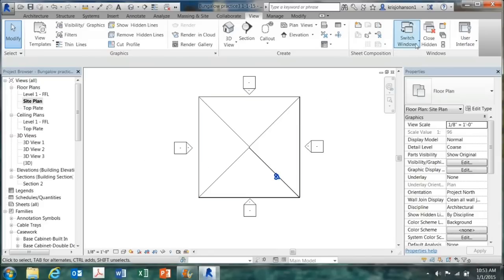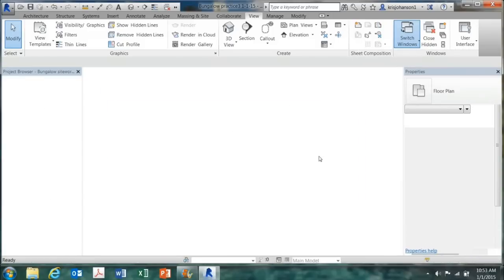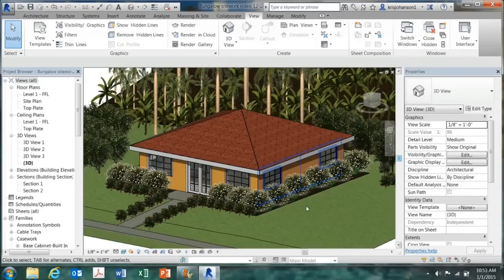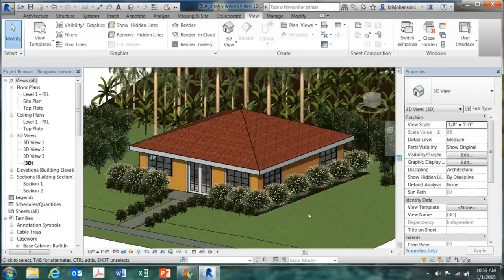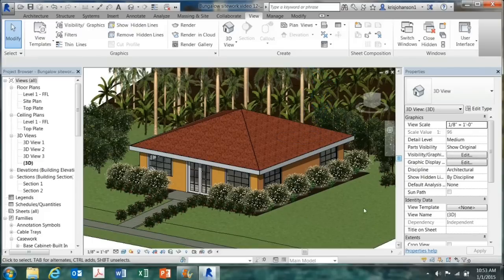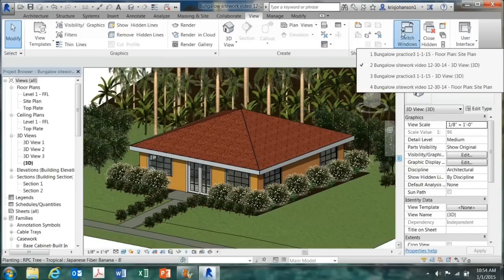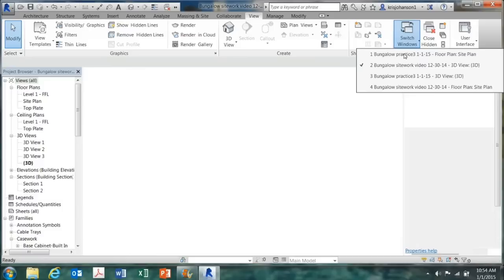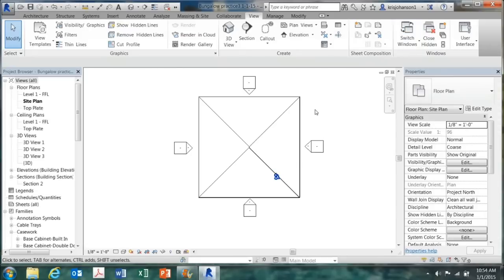Now to show you where we're going ultimately with this, this will be the final product here with sidewalks and grass and landscaping and a hill behind the house. So let's go back to the site plan.